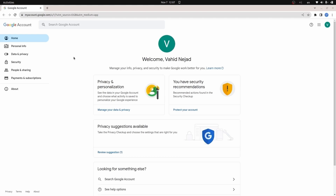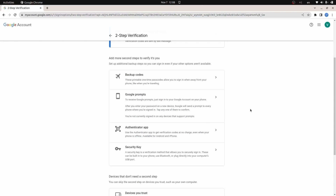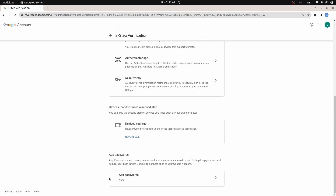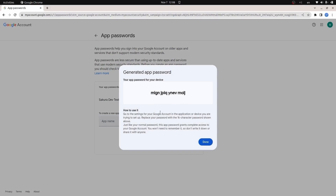First, we need to go to our Gmail account and navigate to the Security section. Make sure you have enabled two-step verification. After enabling that, click on it, enter your password, then scroll down to App Passwords and click on it. Choose a name — for example, 'sakura dev test email' — then click Create. It will generate an app password, so make sure to copy it, because once you click Done you won't be able to access it again.